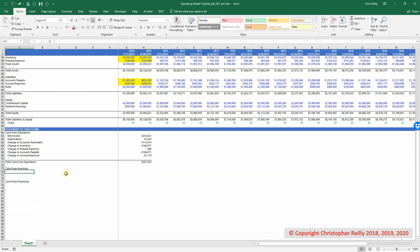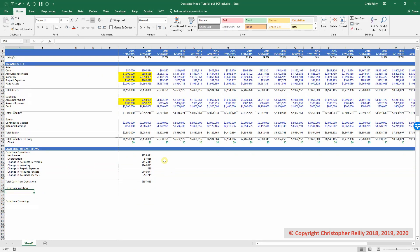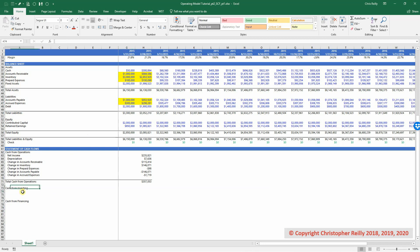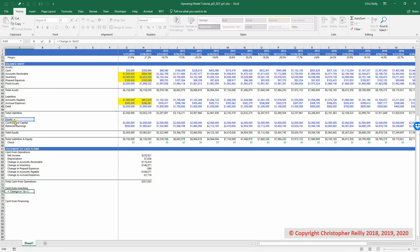So in investing, if we scroll up to our balance sheet, we know that we've already used all of our current assets and our current liabilities. So the only investment account that would go in here is our fixed assets. So I'm going to use my change in formula, copy that down, and then adjust the Excel row to the fixed assets.